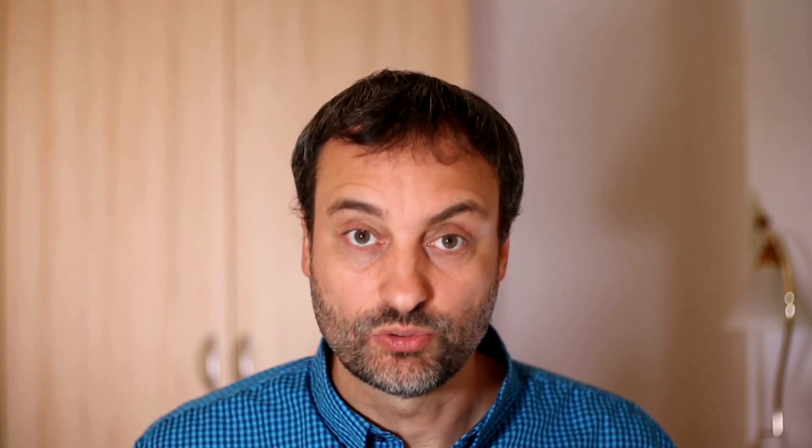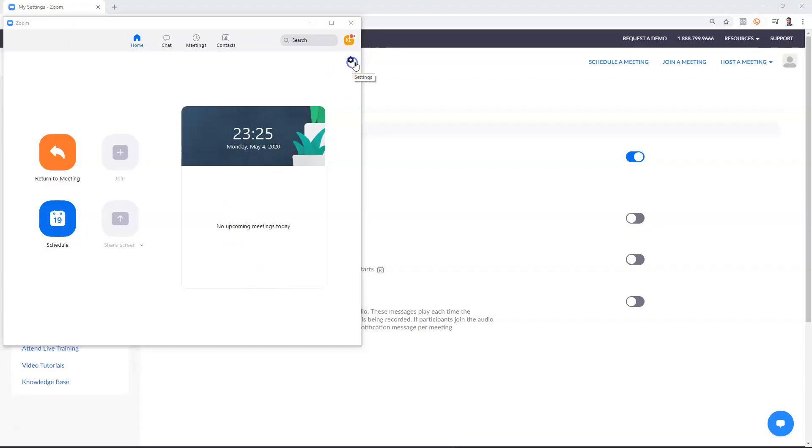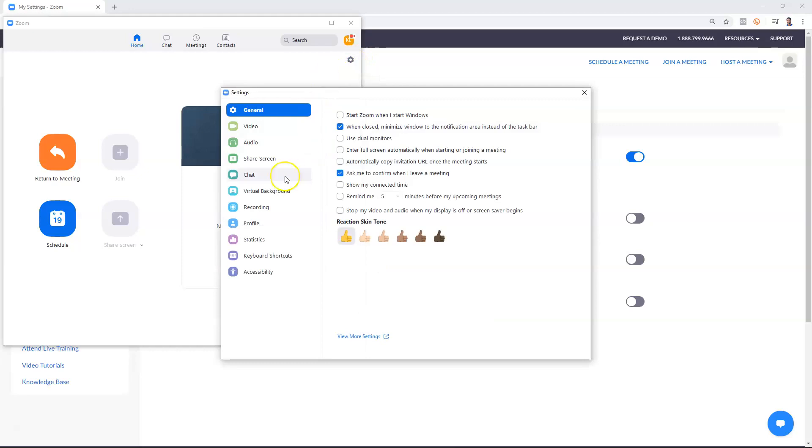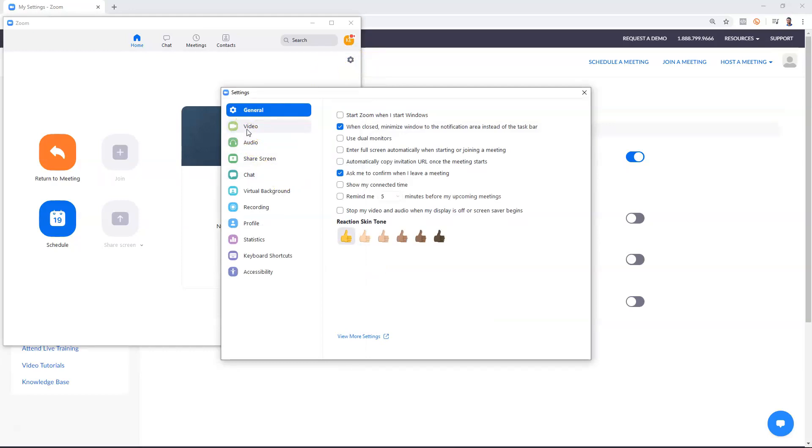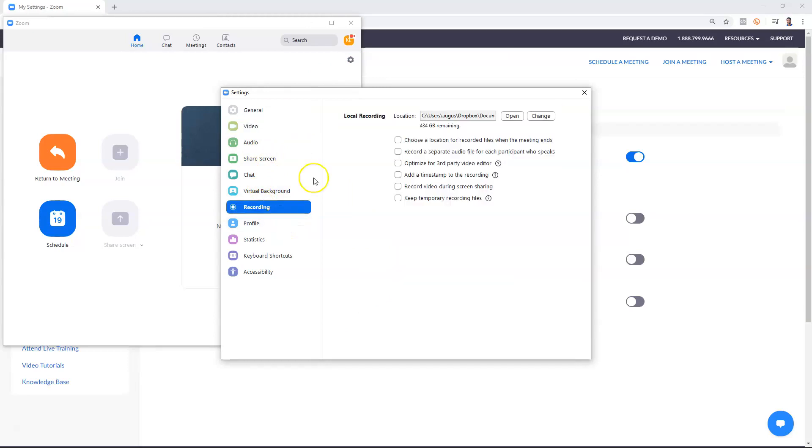So these are the few benefits of the pro account but let's jump to the settings and see what we have in the free account. Settings tab you will find in the top right corner of Zoom application and in today's video we'll pay attention to the settings found in video and recording tabs.